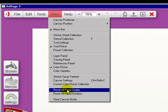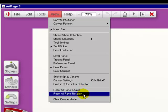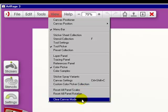And we can reset all panel scales, really easily. If you've changed any of them, want to reset, you do this. Reset all panel rotations, and clear canvas mode.